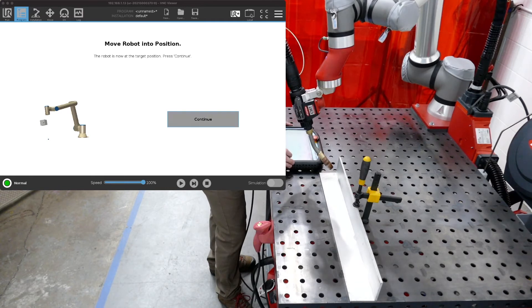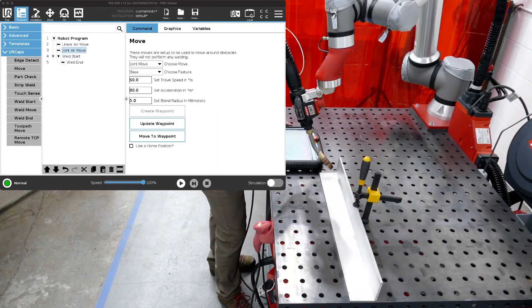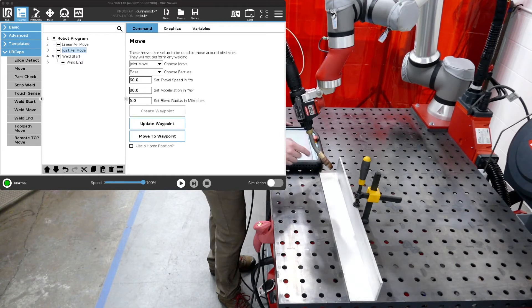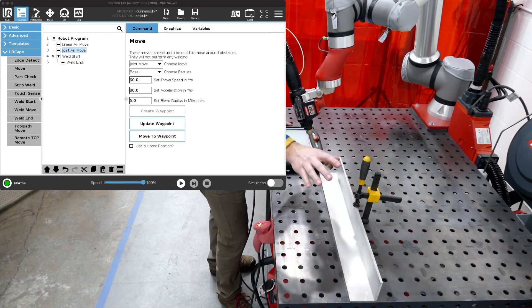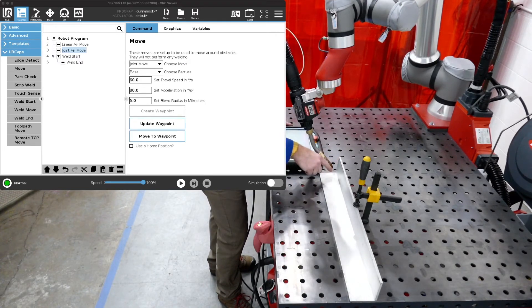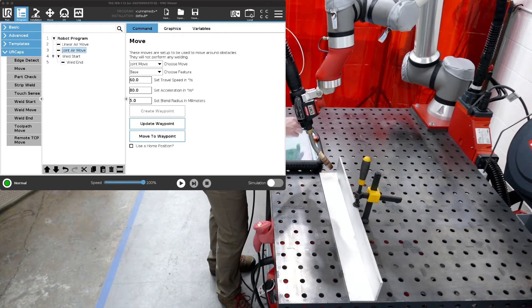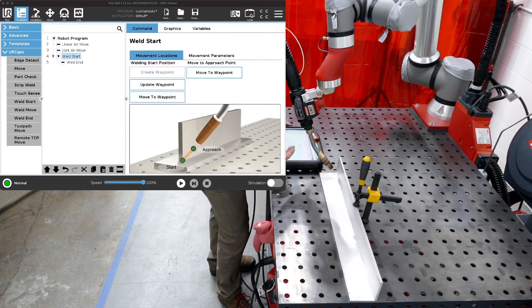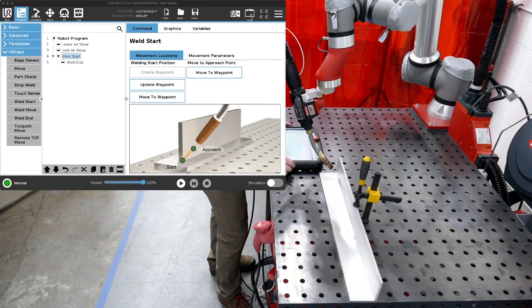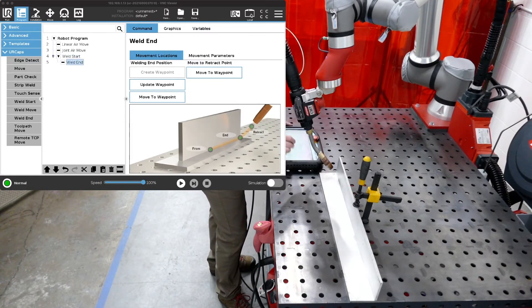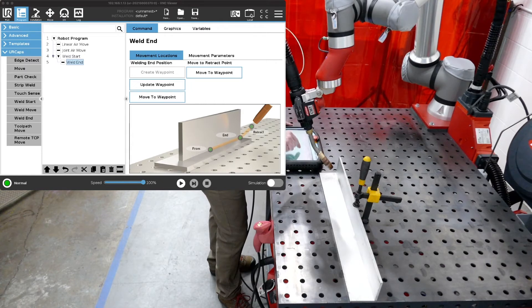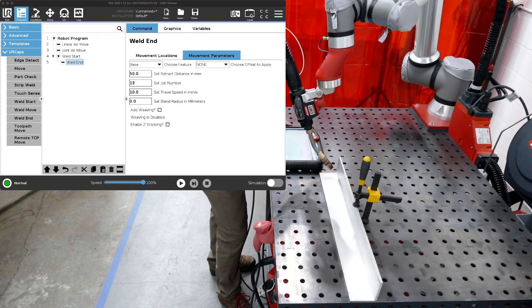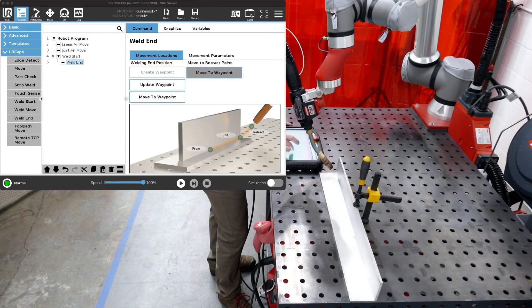So if we were to make this move now it would move from the joint position which was over here some place to this position at 10 millimeters from where the weld is actually going to start. So that alleviates you from having to actually put air moves in right before and after the weld is done. And that's the case here if we go back to movement parameters you'll see that the retract position for our end is actually at 50. So let's go to that position.